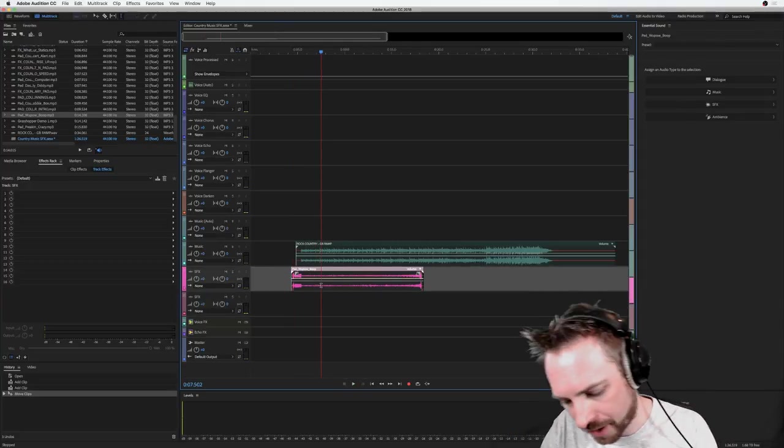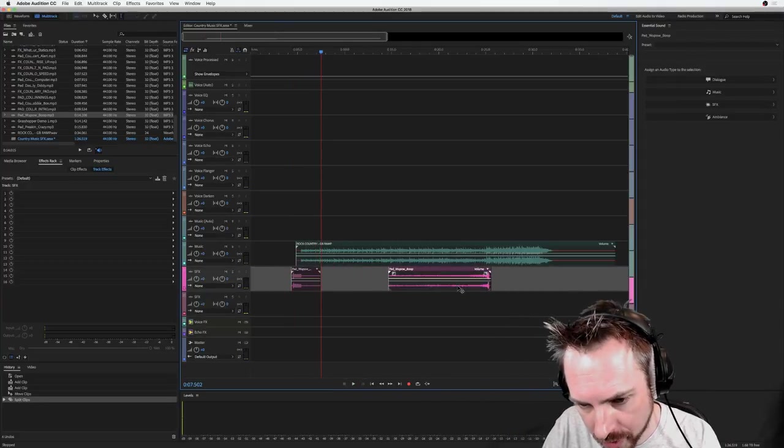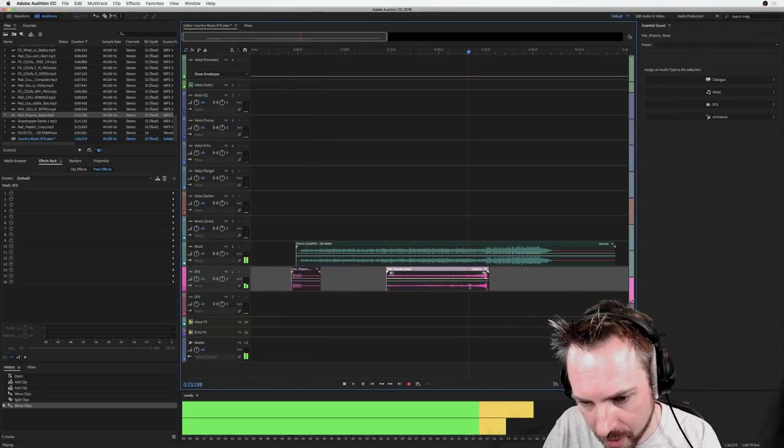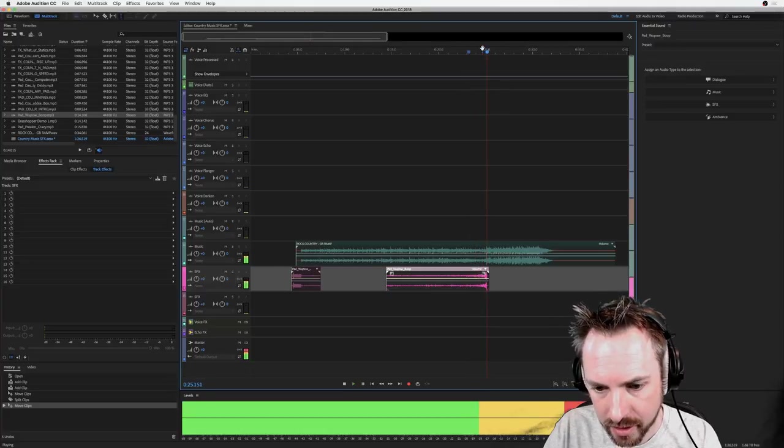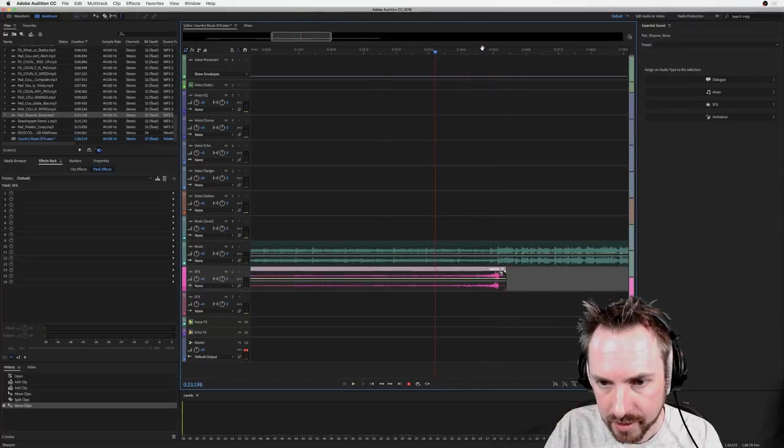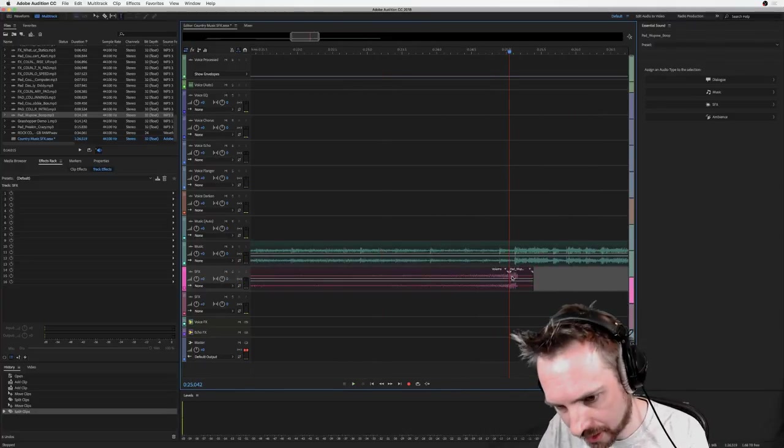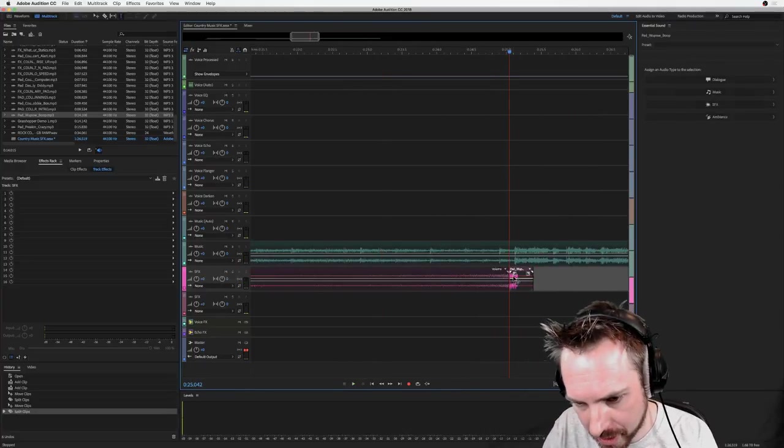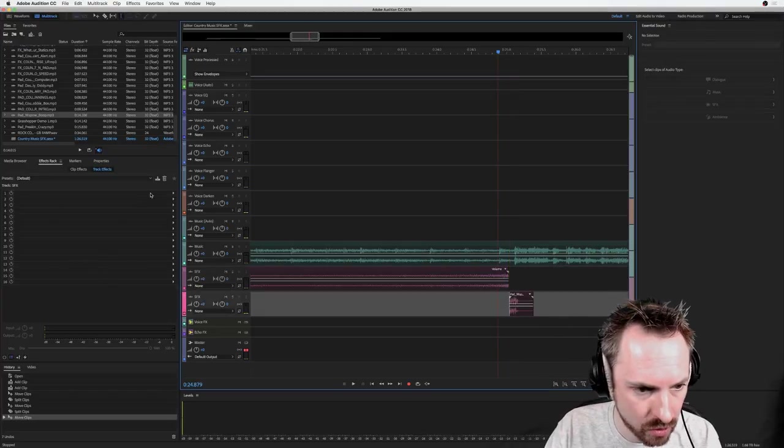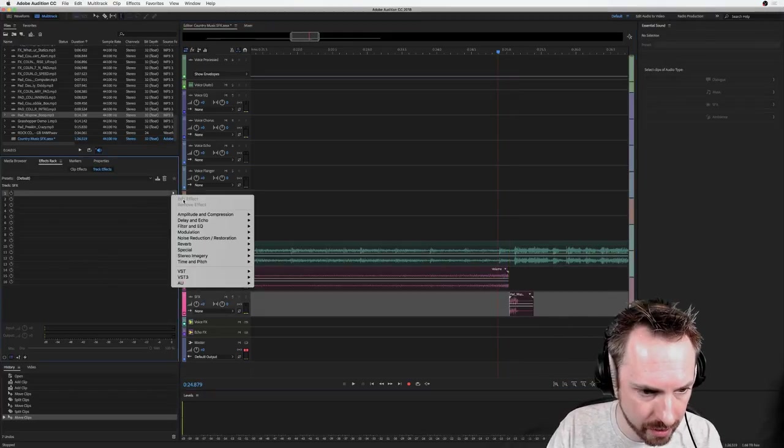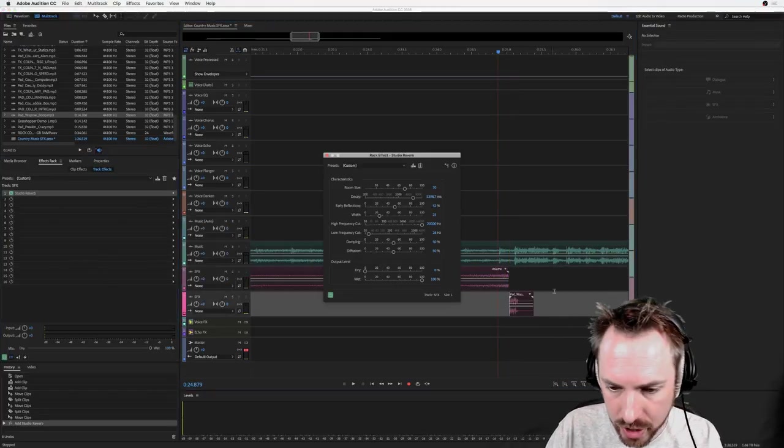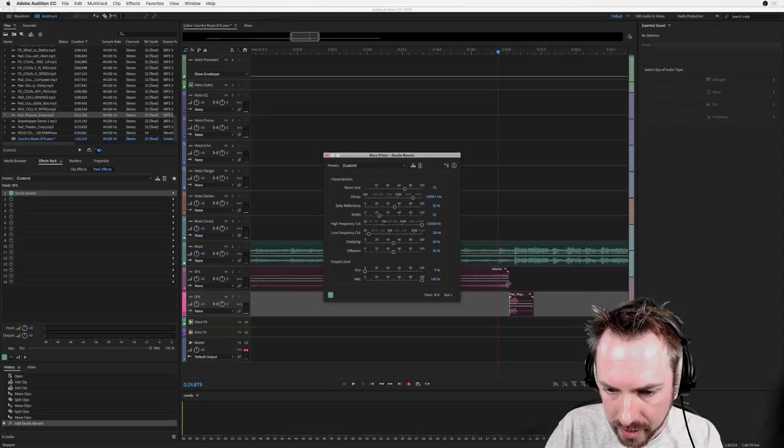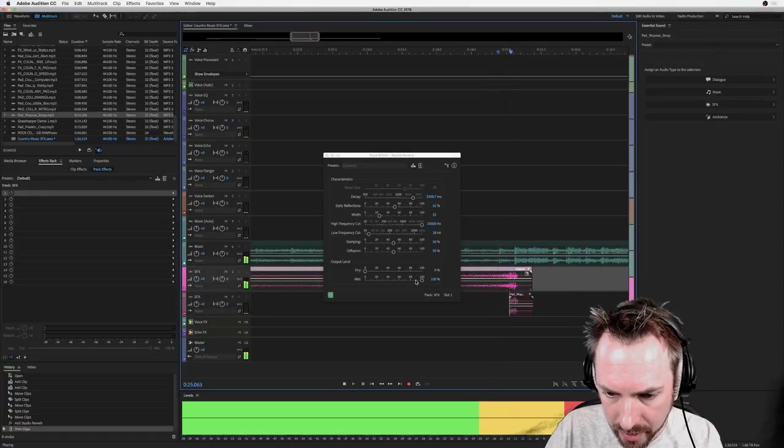You can leave that riser stretching all the way through until the vocals come in around here. And maybe make that rise a little less harsh by popping some reverb on this track. So let's go ahead and do that - reverb, studio reverb. We're going to drag this out so we've got a double there.